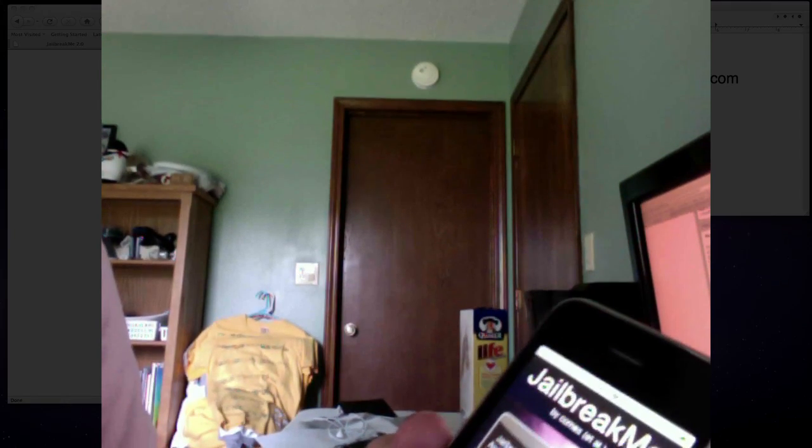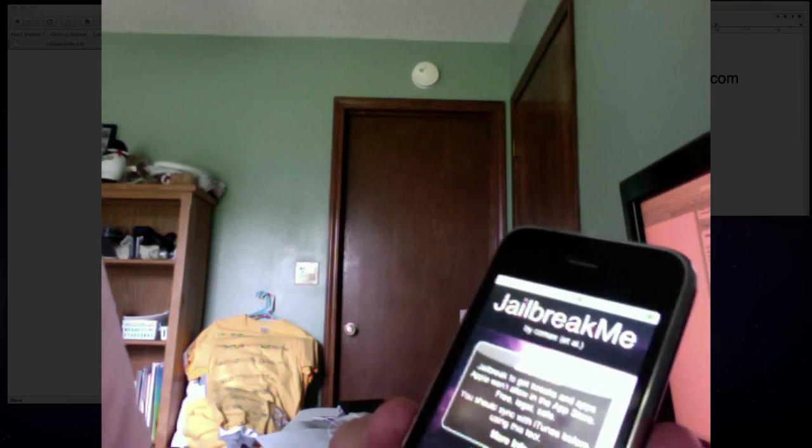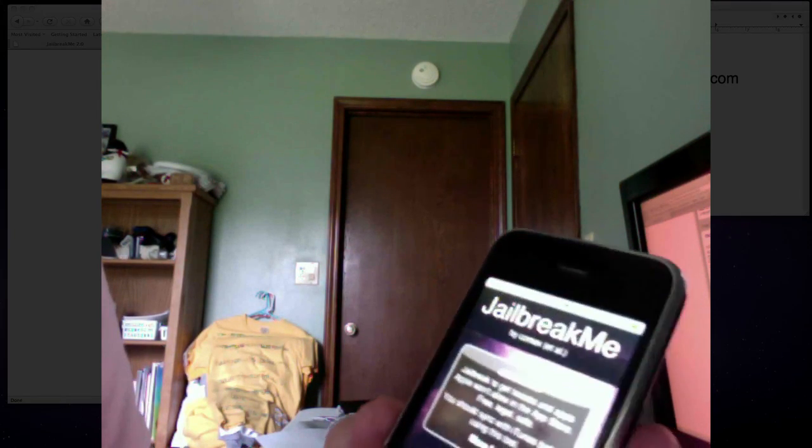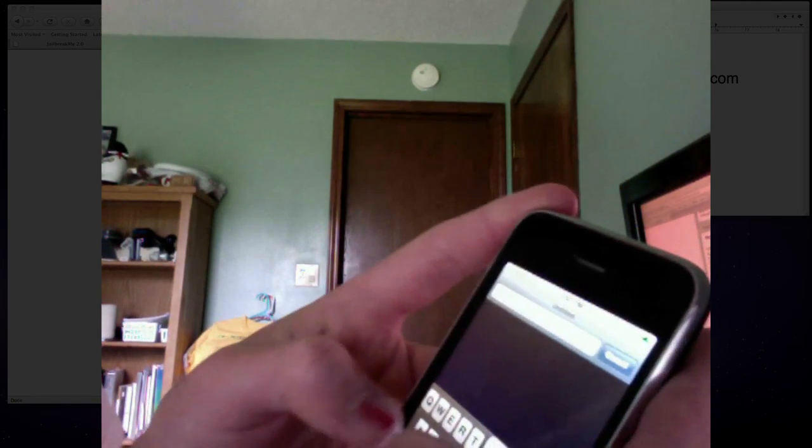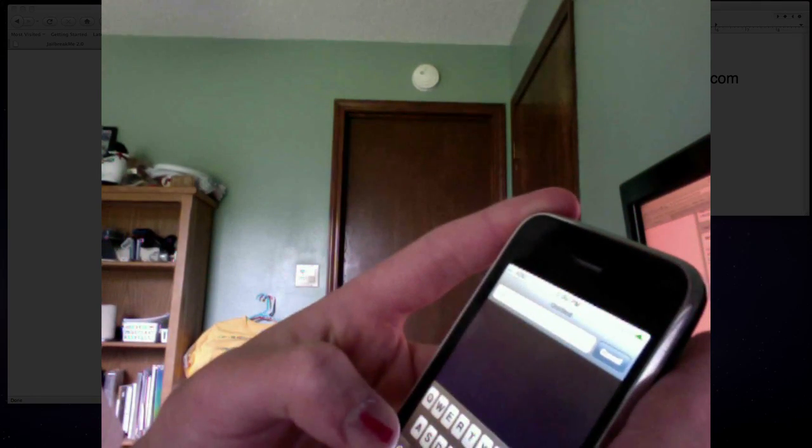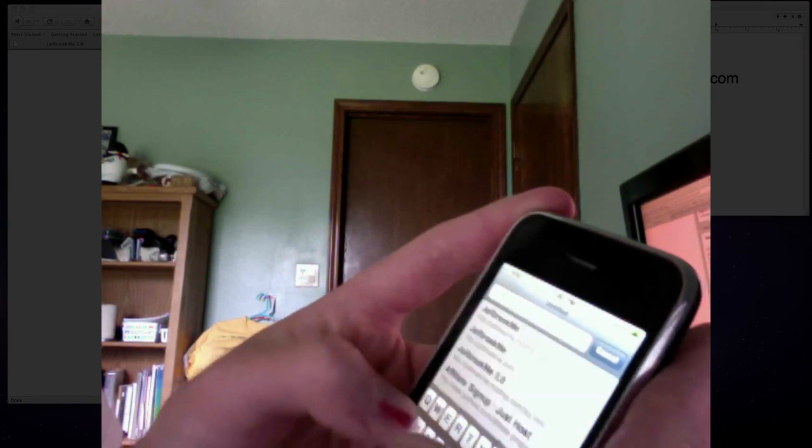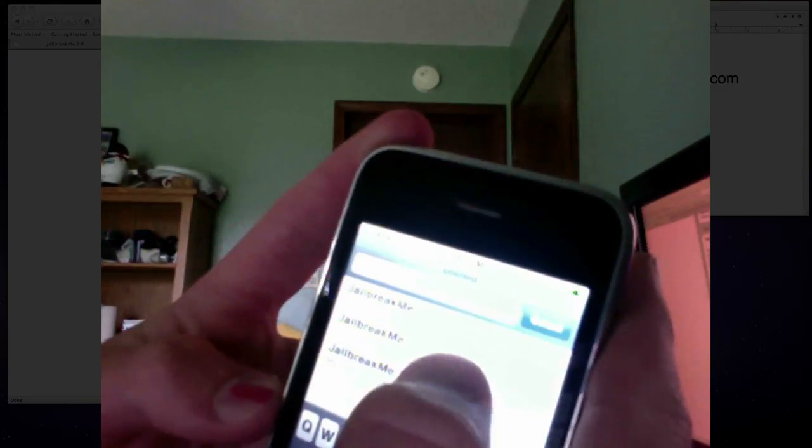You're going to want to go to jailbreakme.com and this is what you'll get. I'll do it again. Jailbreakme.com, click on that.